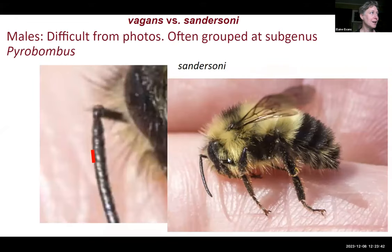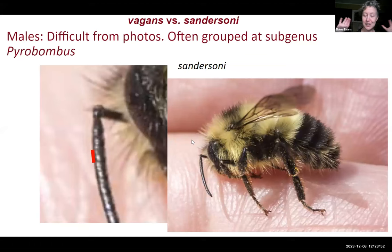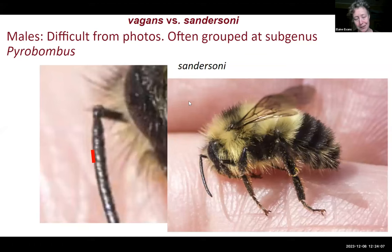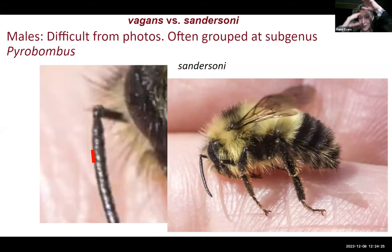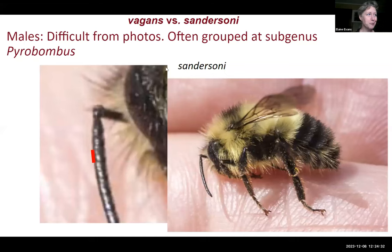These bees are often grouped together at the level of the subgenus. Bumblebees all belong to the genus Bombus, and then there are different subgenera of bees that are more closely related. Vegans and Sandersoni are both in the subgenus Pyrobombus. In Bumblebee Watch, there is currently a group for the 'two-striped group' — which includes the half-black, Sandersoni, and also Bombus perplexus — because this group is difficult enough that verifiers have a section where they can just put them all together when they can't tell them apart.